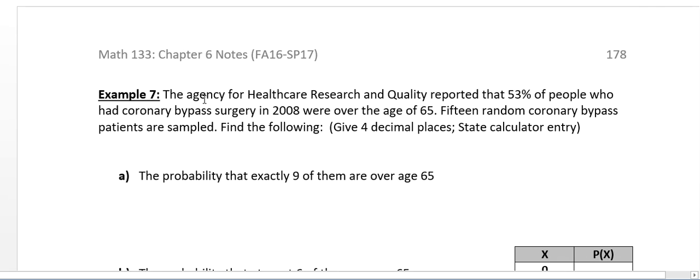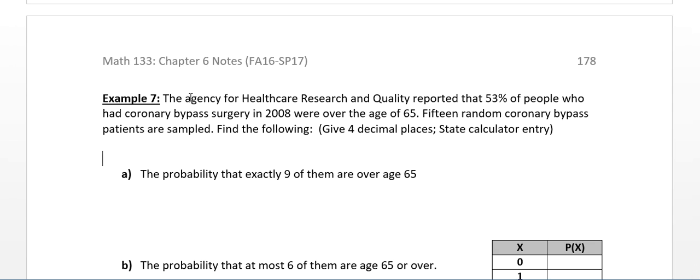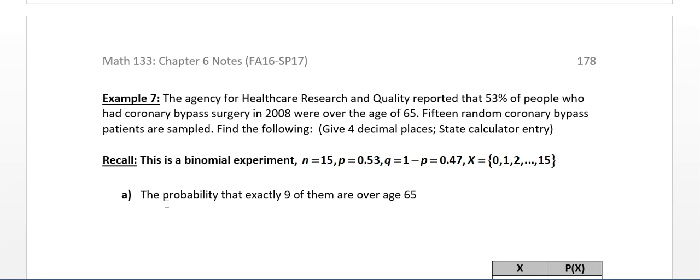Now let's take what we've learned and apply it to a larger binomial problem. The Agency for Healthcare Research and Quality reported that 53% of people who had coronary bypass surgery in 2008 were over the age of 65. Fifteen random coronary bypass patients are sampled. We've already determined that this is binomial. N equals 15, probability of success P equals 0.53, and Q equals 0.47 because it's 1 minus 0.53. X is the number of successes, going from 0 to 15.